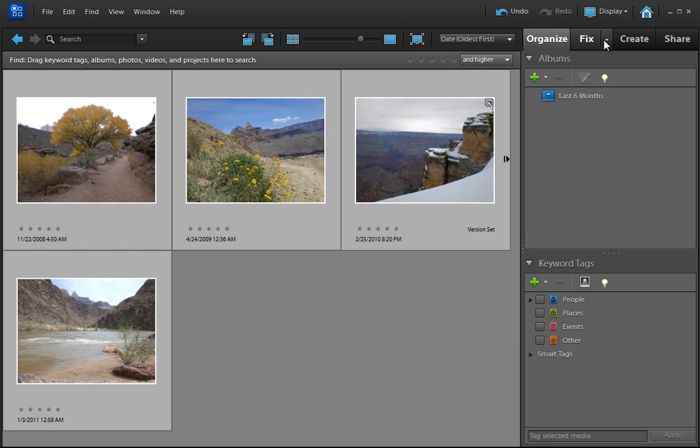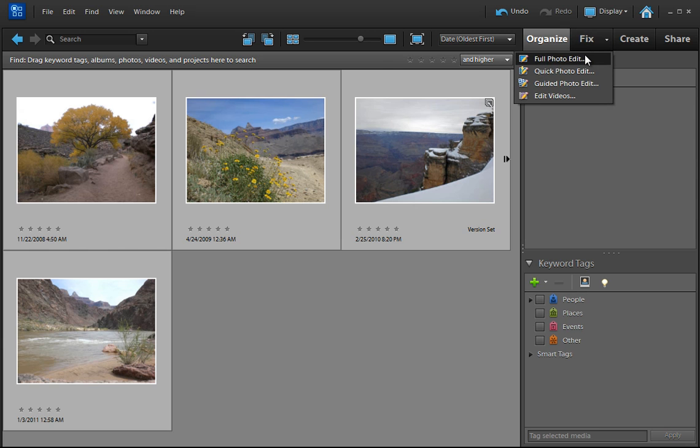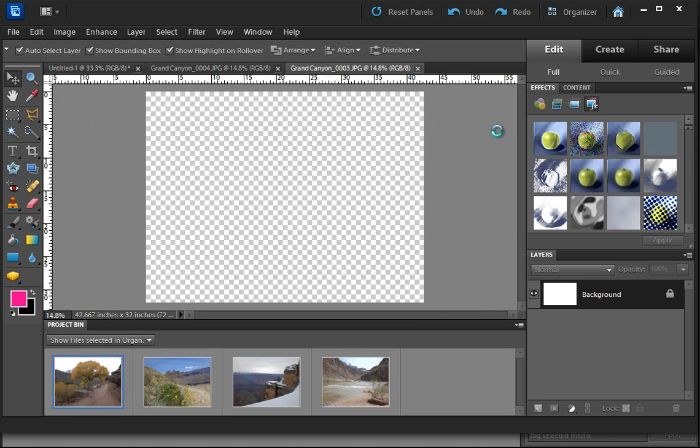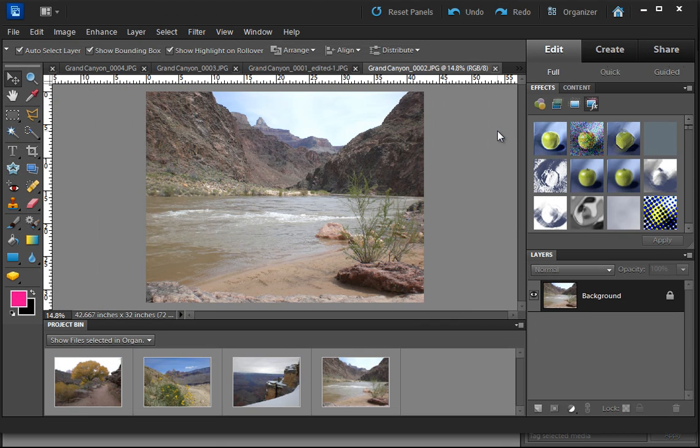Another way you can do it is by selecting the drop-down menu up here on Fix and go to Fix and Full Photo Edit. If you select that, you're going to get here to this Full Edit Mode.